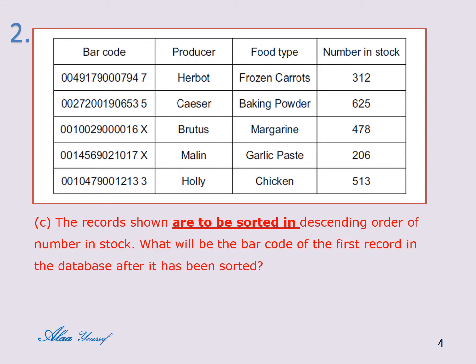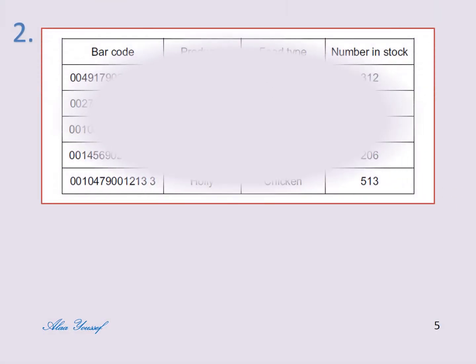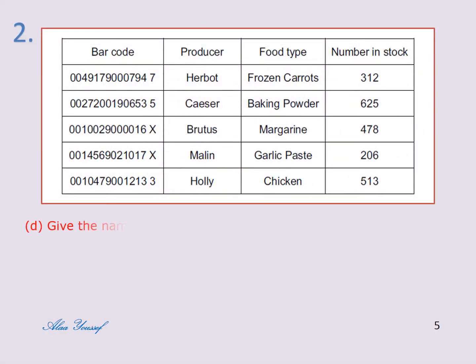The answer for the barcode of the first record after sorting in descending order of number in stock is 0027210190653. D) Give the name of a field that contains numeric data. The answer is: number in stock.